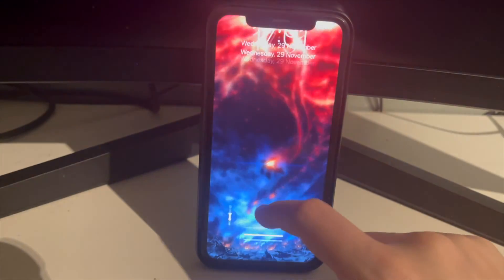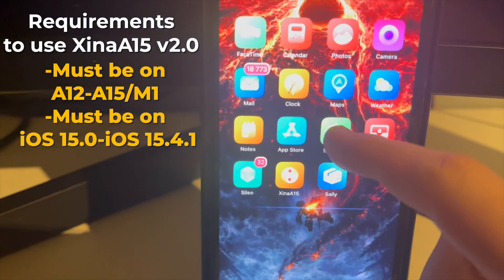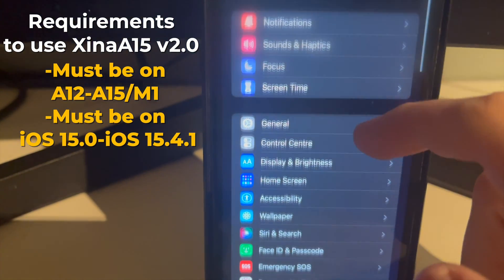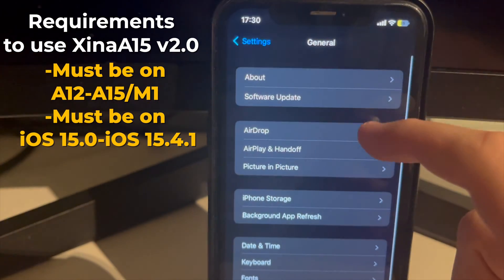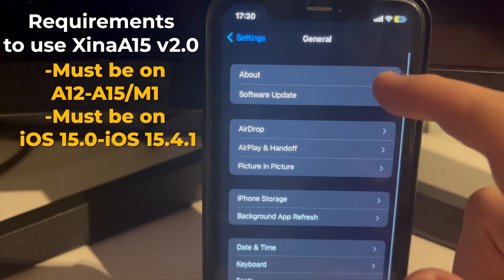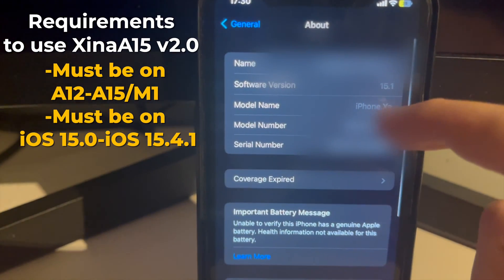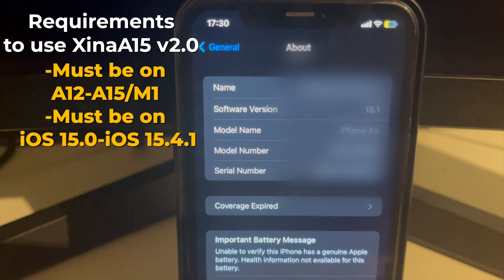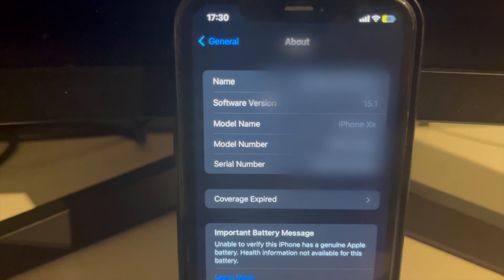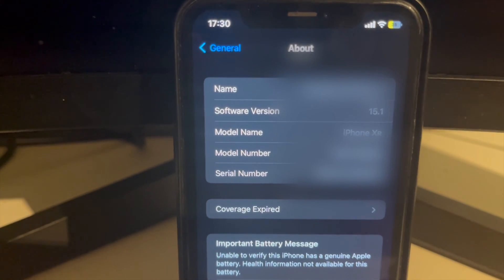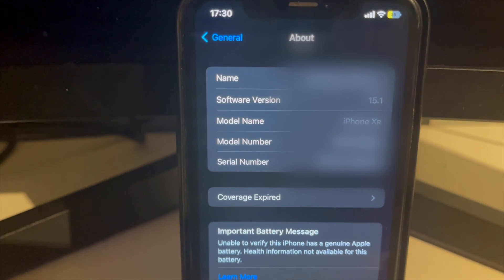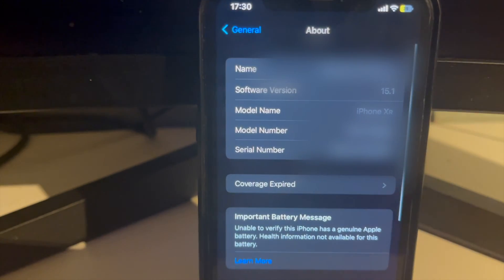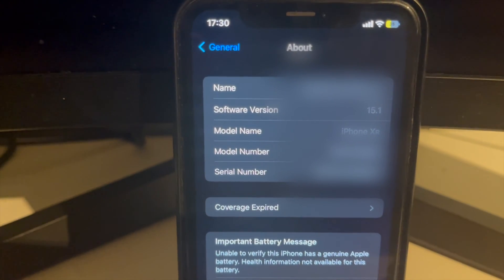In order to use Xena A15 version 2.0, you must be on an A12 through A15 or M1 device, and you must be on iOS 15.0 through iOS 15.4.1. You can see this device is on iOS 15.1, but of course it also works on 15.4.x as well.